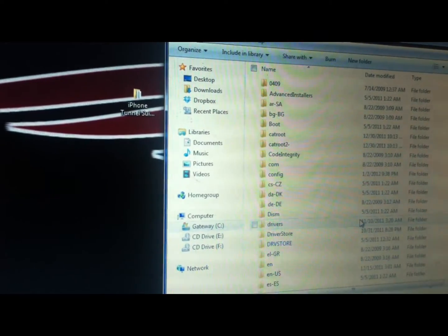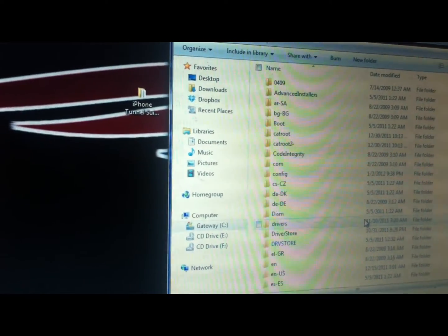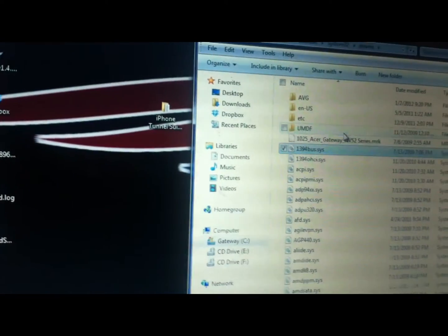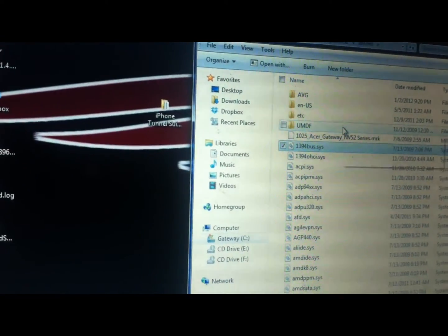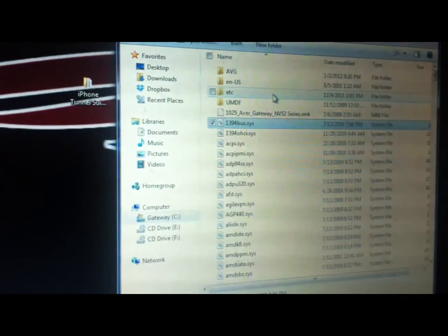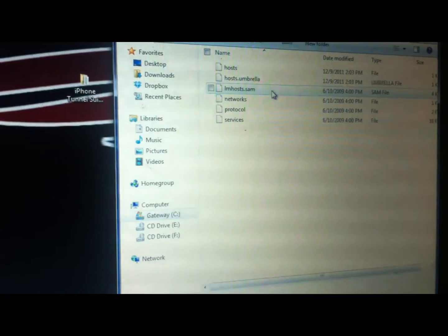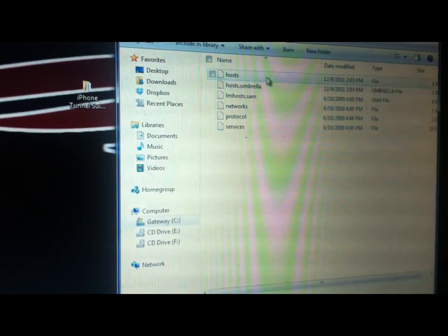And then you want to click on drivers, and then from drivers, you want to go to ETC.